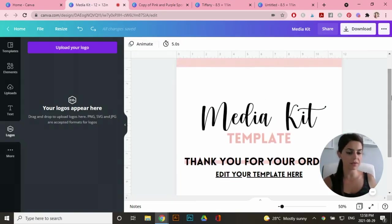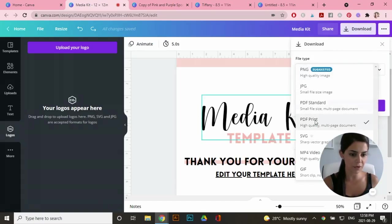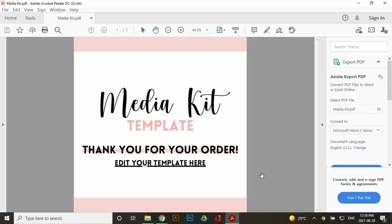Go to download and click on PDF print and go download.